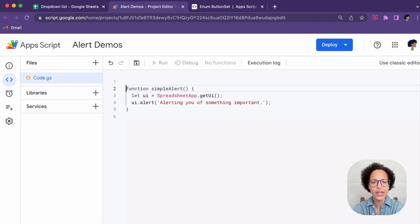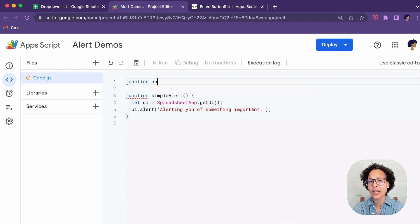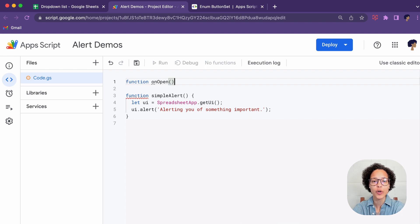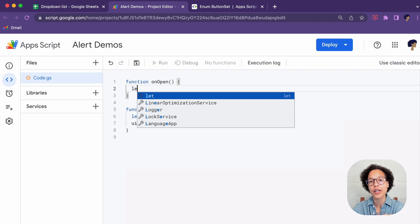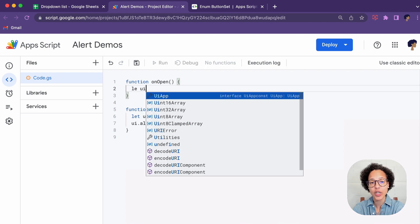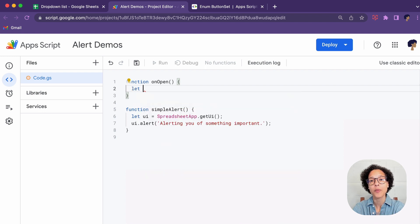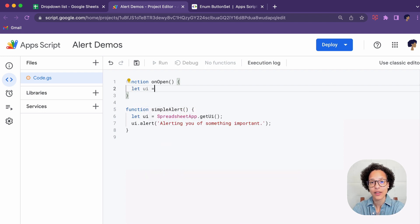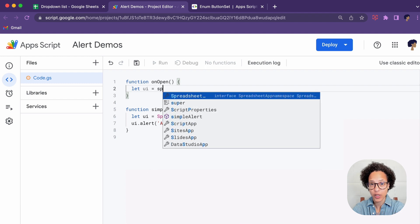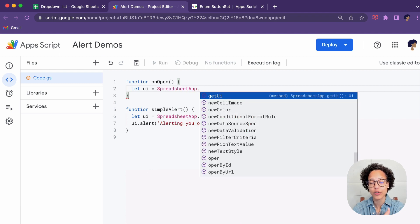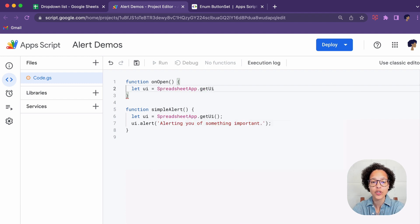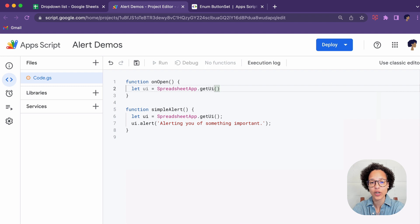Now since we want to make this alert clickable or choosable we're going to use the onOpen trigger, meaning whenever our spreadsheet is opened we will extend the menu and the user can choose to see our alert. So that's what we're doing here.